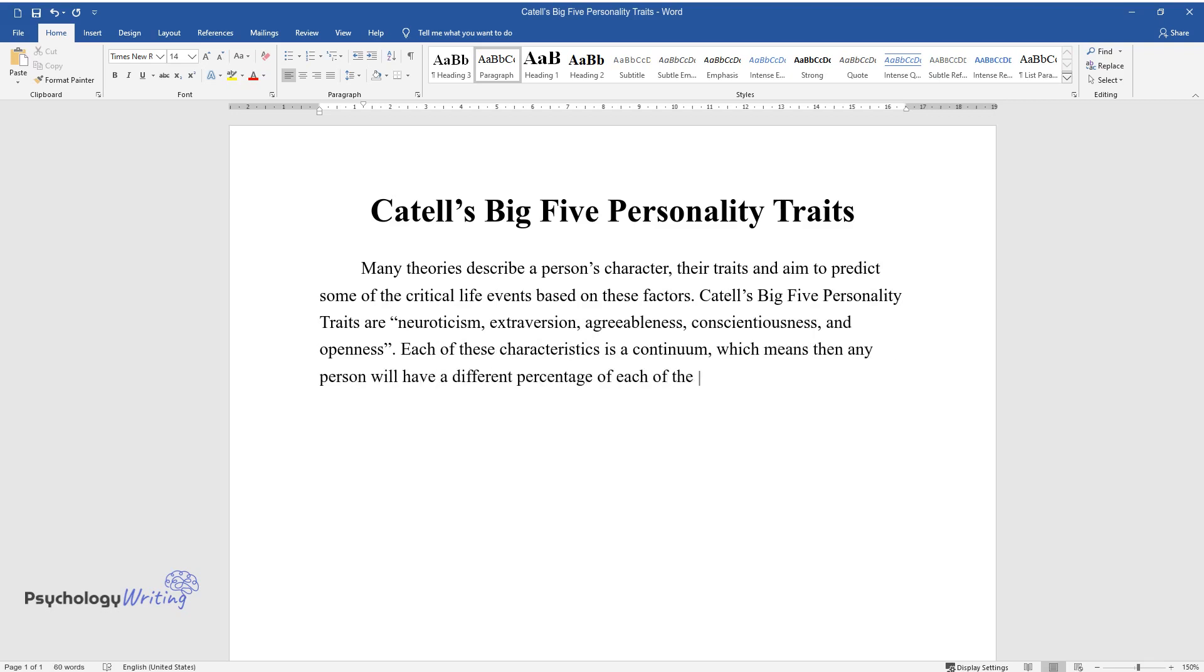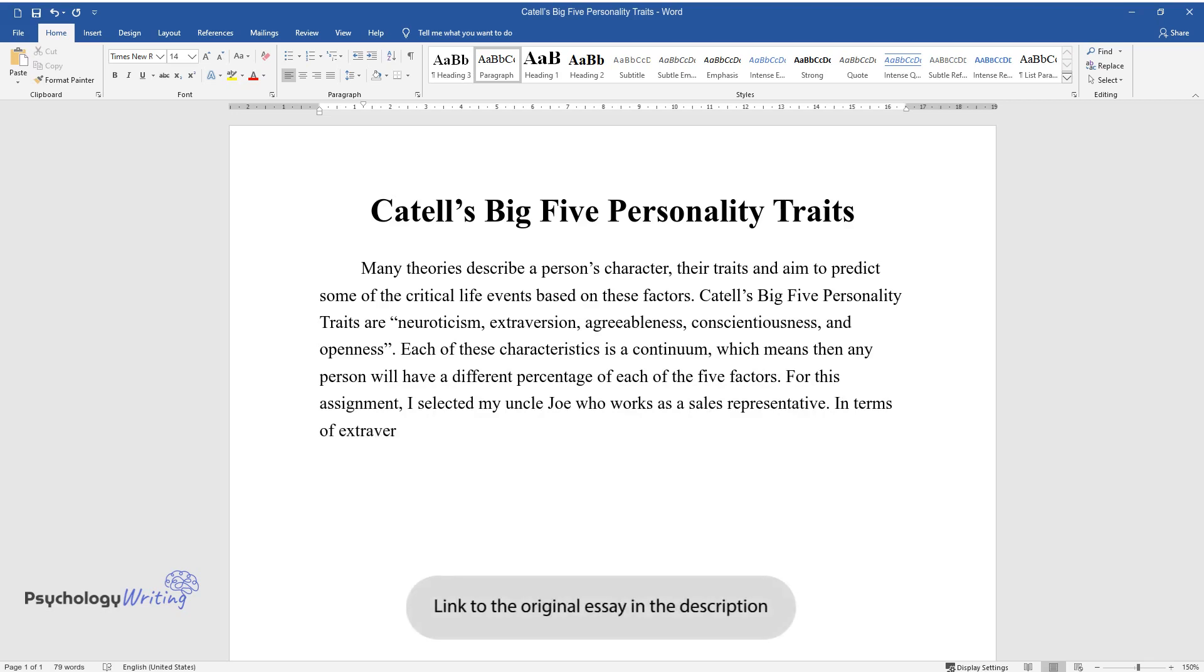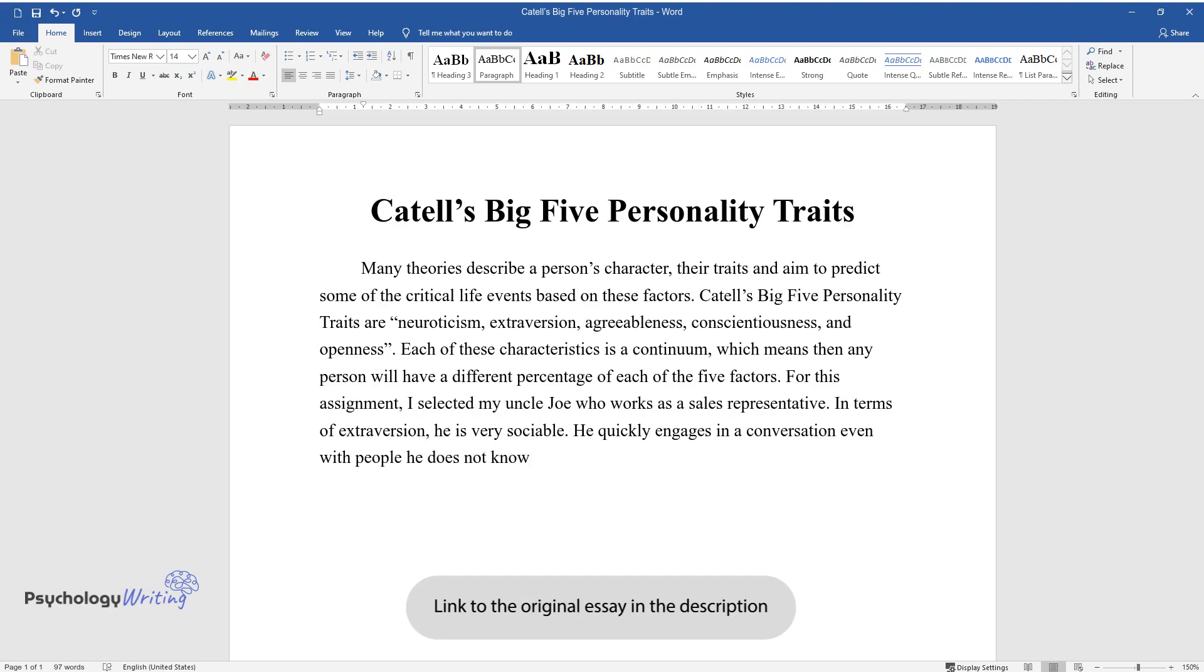For this assignment, I selected my uncle Joe, who works as a sales representative. In terms of extroversion, he is very sociable. He quickly engages in conversation even with people he does not know well.